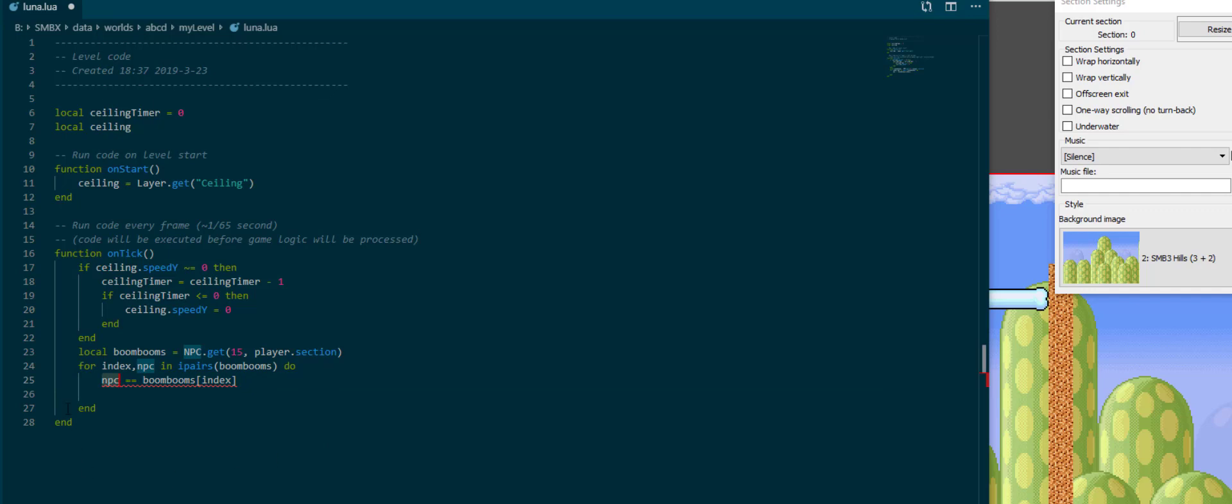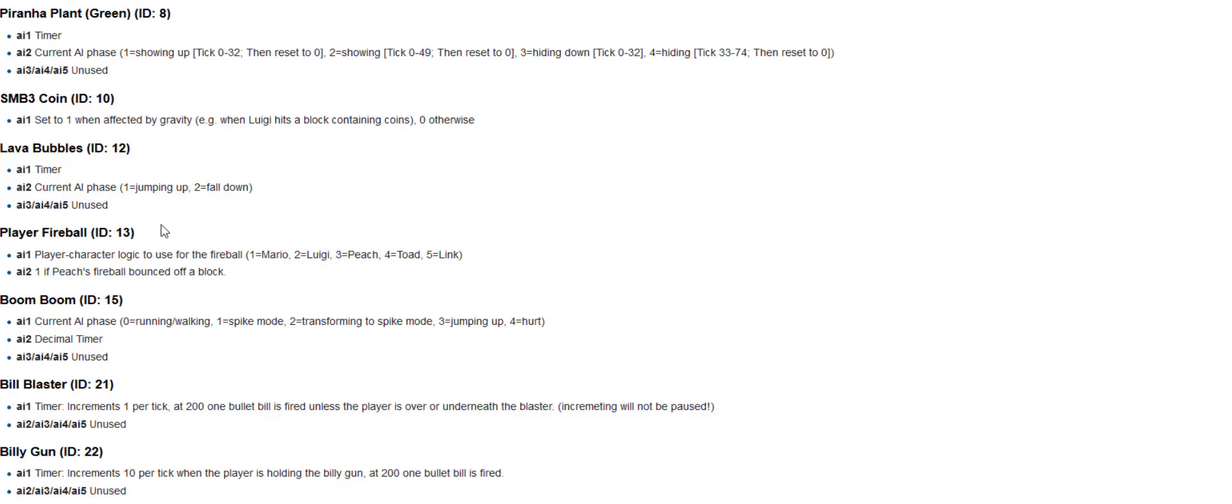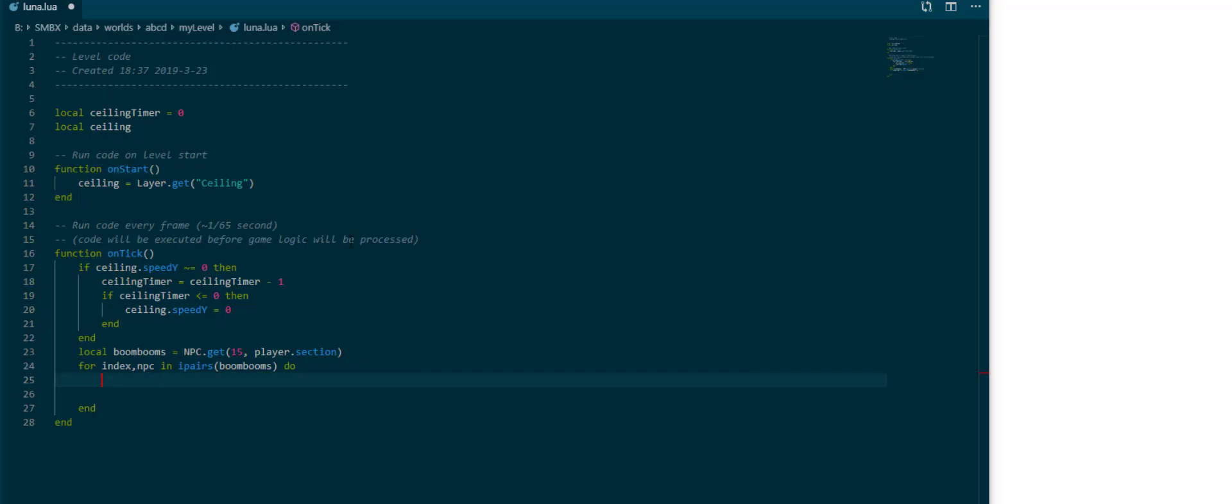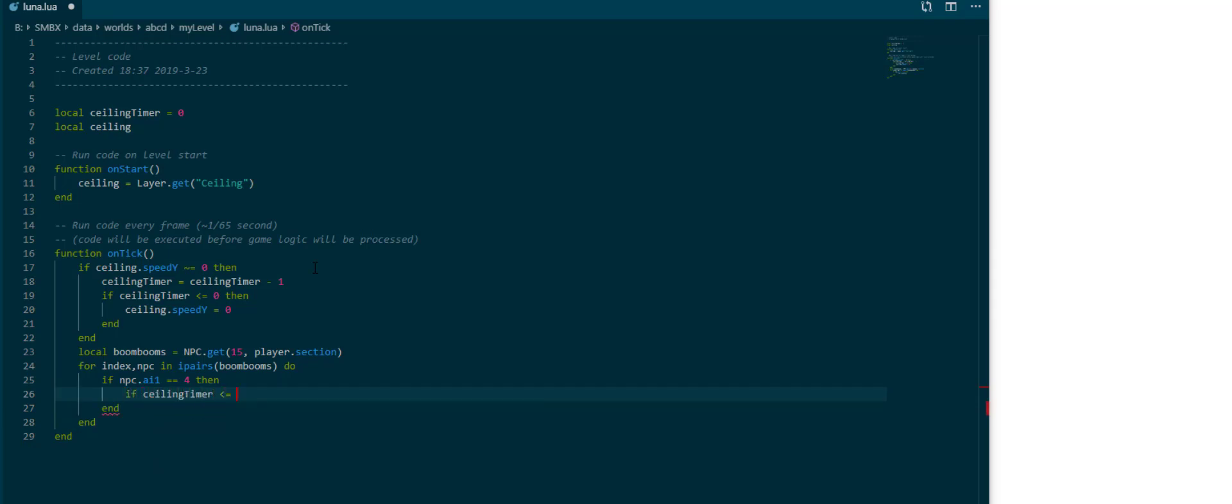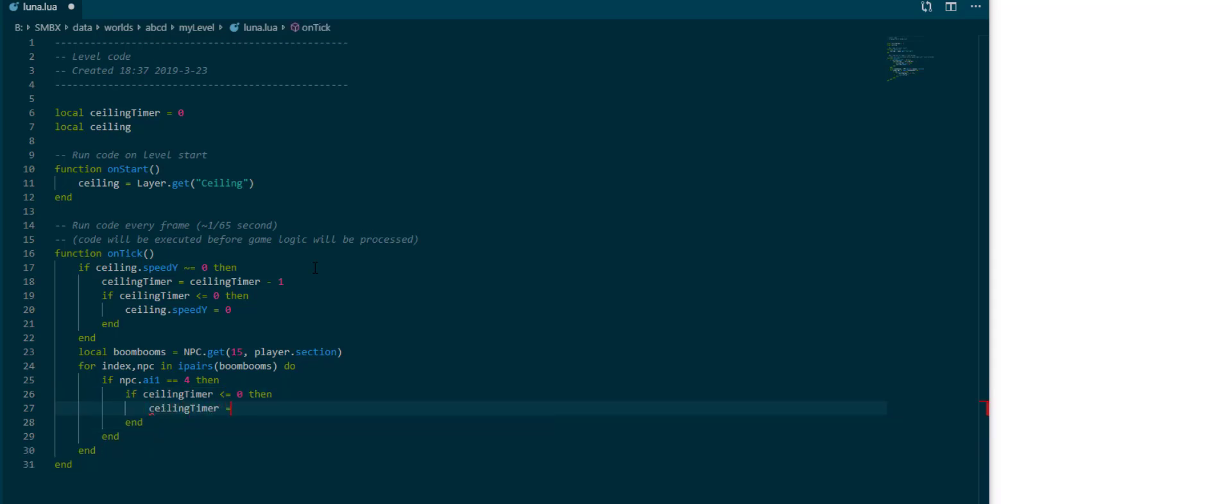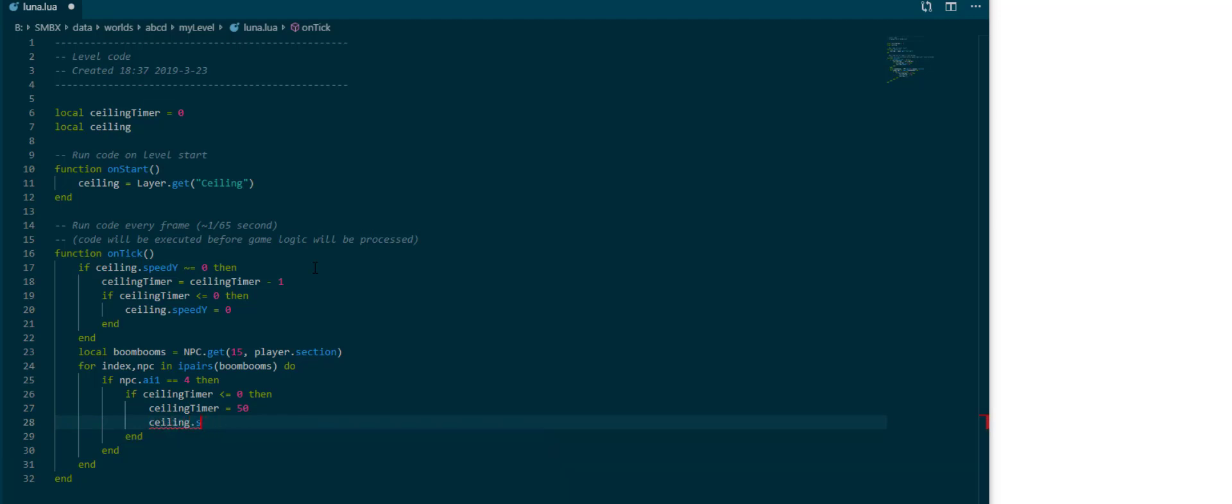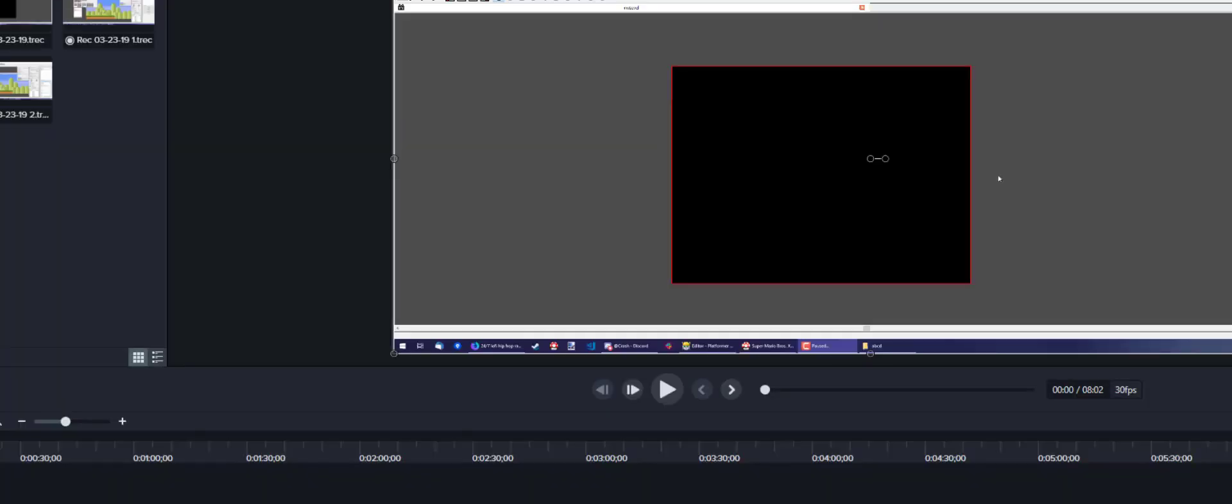npc is like the value at that index which is a boom boom so to speak. Now that we have access to our boom booms, we can refer to the npc.ai to see how it works. If ai1 is 4, the boom boom is registered as hurting according to our documents. So if npc.ai1 is 4, we can check if ceiling timer is less than or equal to 0 and then set it to 50 and set ceiling.speed y to 1 to make it move down.